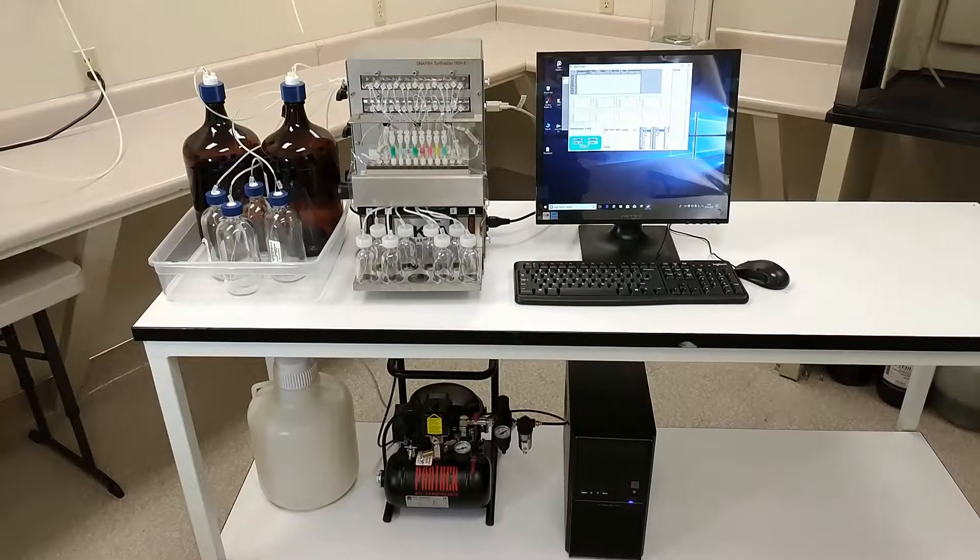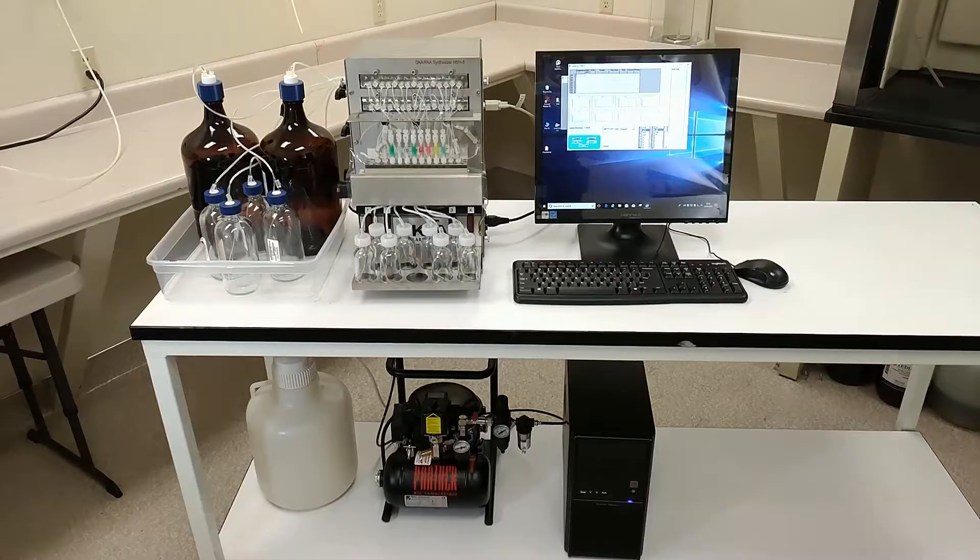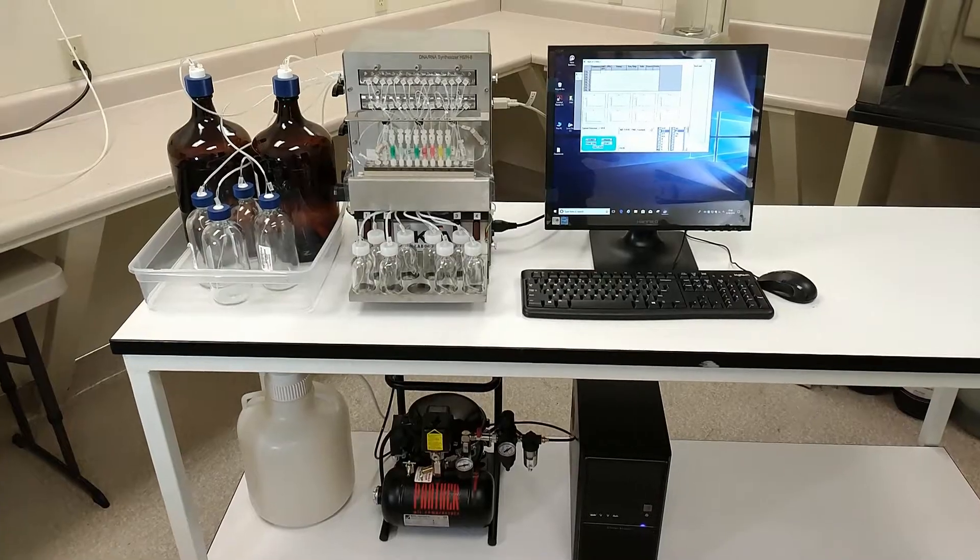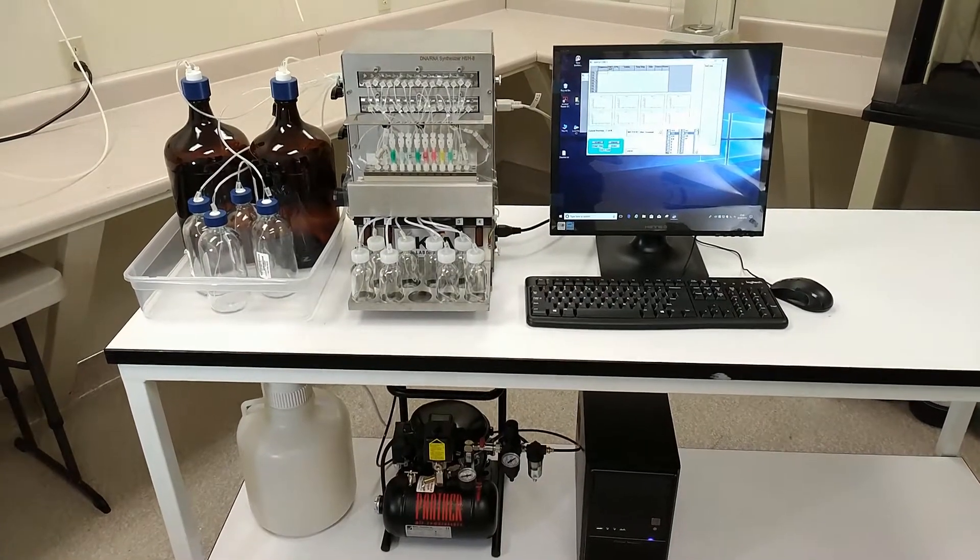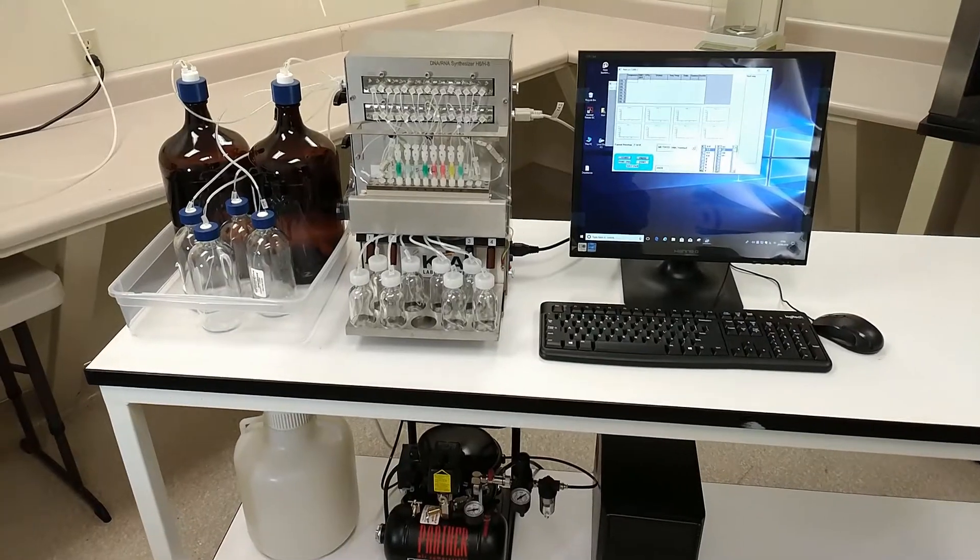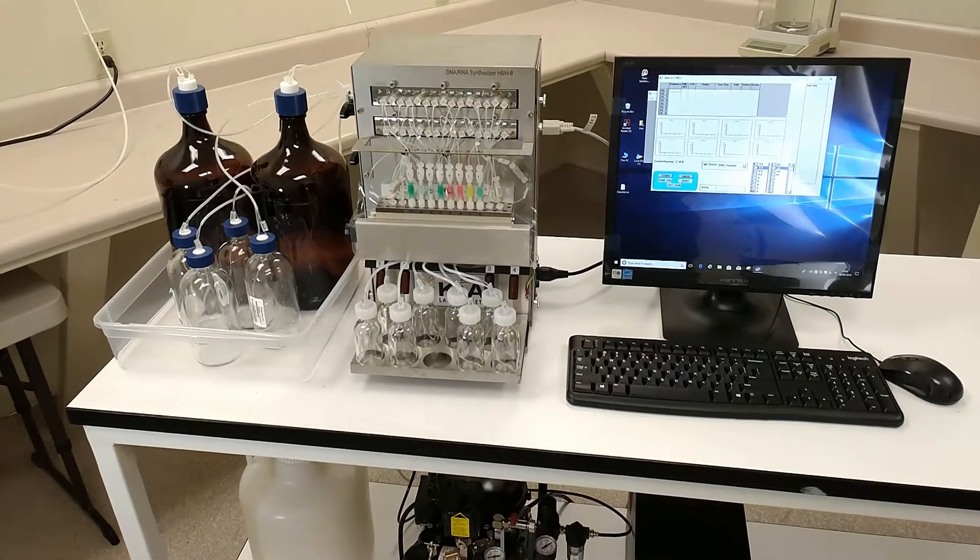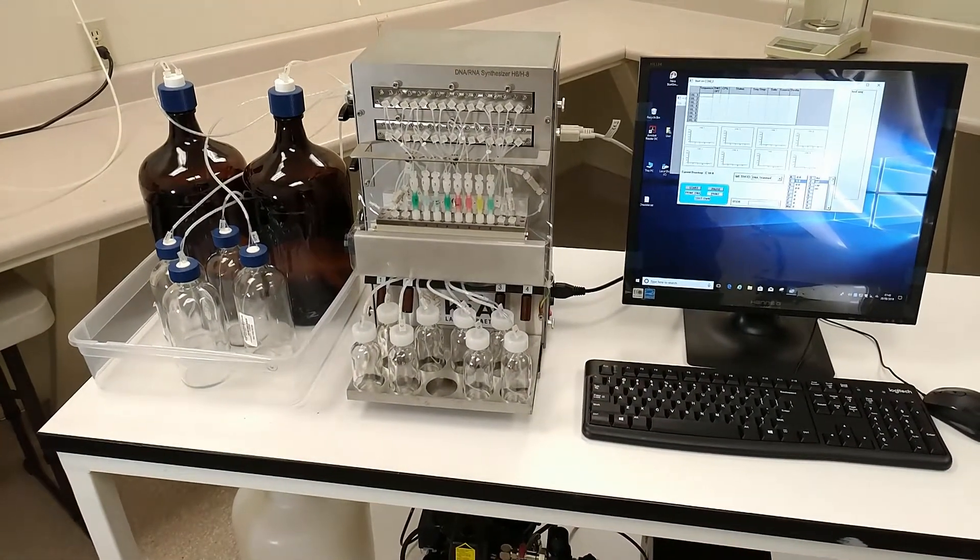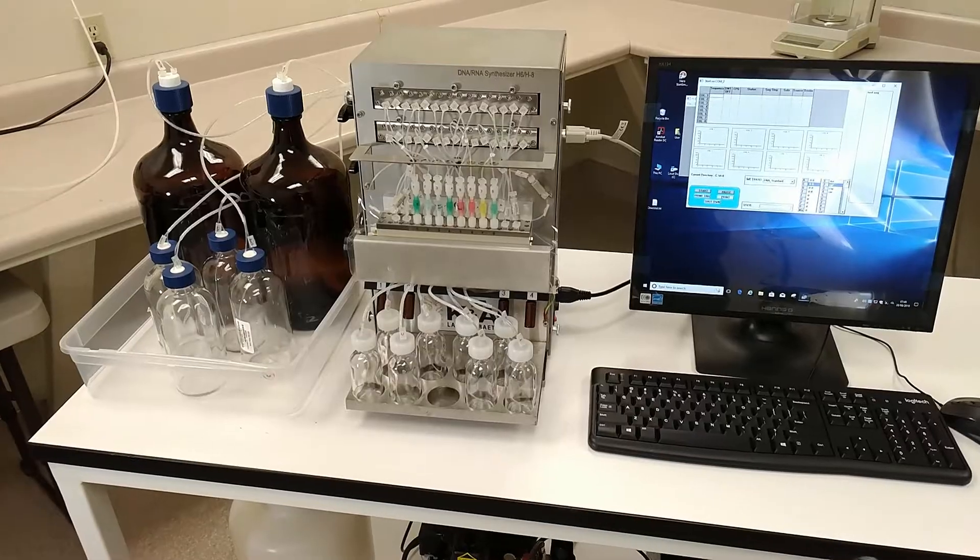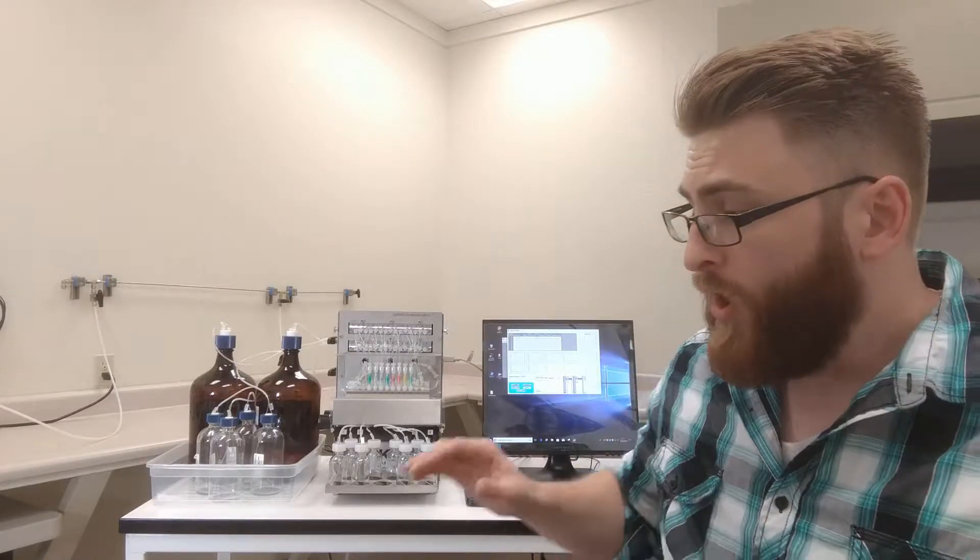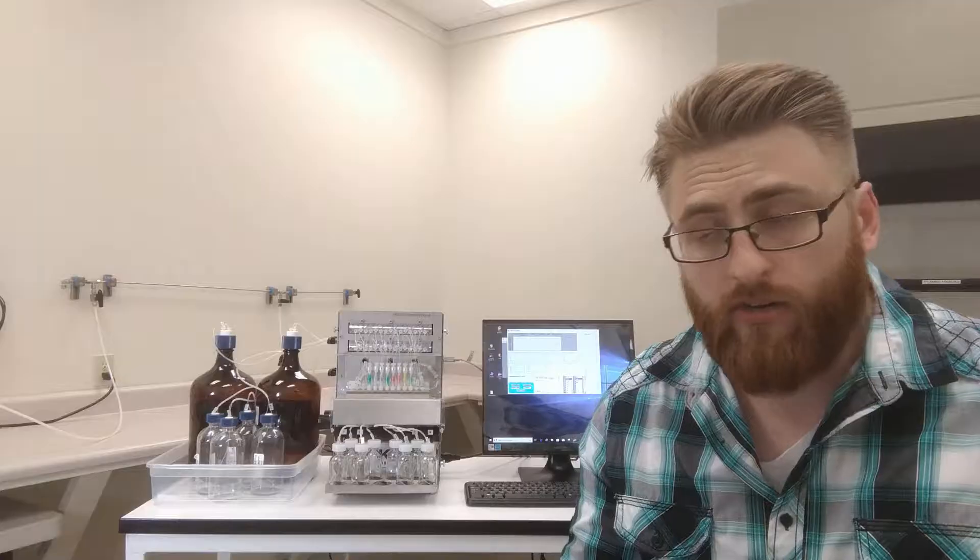So, that said, what is the K&A? It's a closed-column oligosynthesizer, akin to the ABI 392s, 394s, the Expedite, that synthesizes strands of DNA and RNA anywhere from short 20-mer primers all the way to 400 base super strands. And that's for DNA. For RNA, we have customers using this machine to make 120-length base-length RNA strands regularly, and if you're interested in that, contact me. But it has the familiarity of those older machines with the modern features you would expect from a more modern machine.